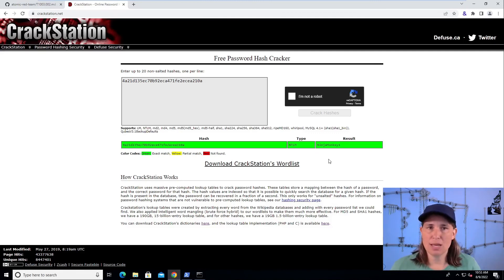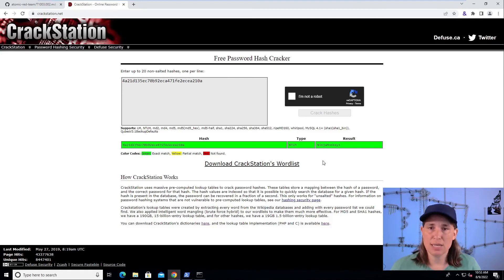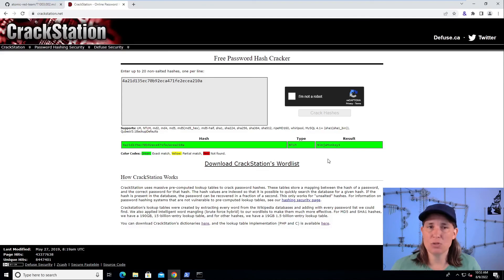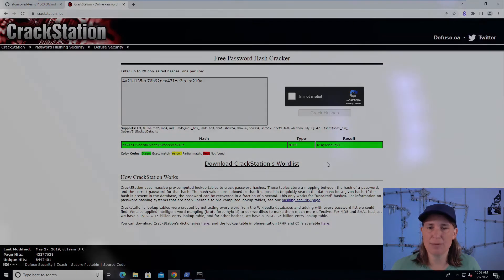So in this highlight, we've seen how making a copy of the SAM and SYSTEM registry hives with various tools — in this case, the esentutl tool — leads attackers to gaining credential access. I hope you've enjoyed this video and will join me in the next Atomic Spotlight.